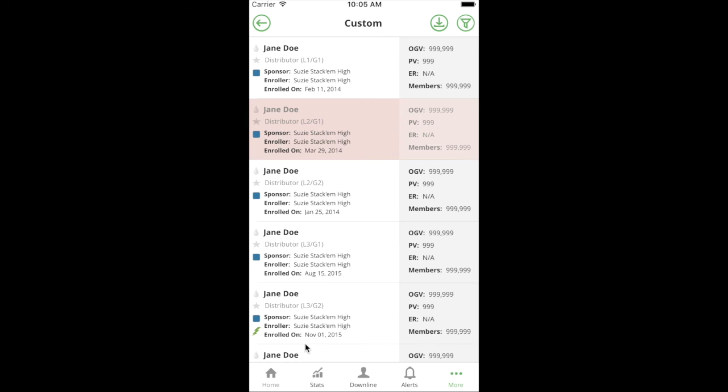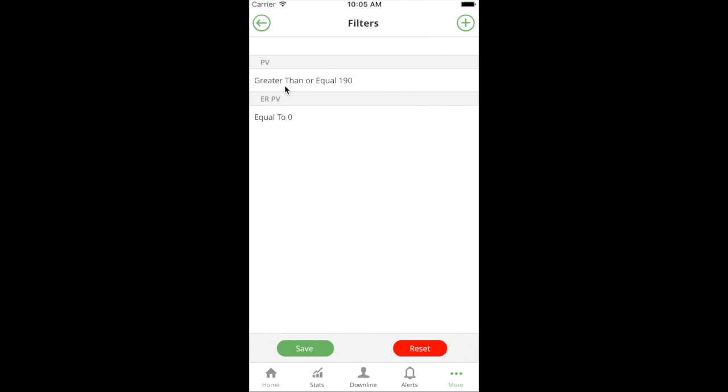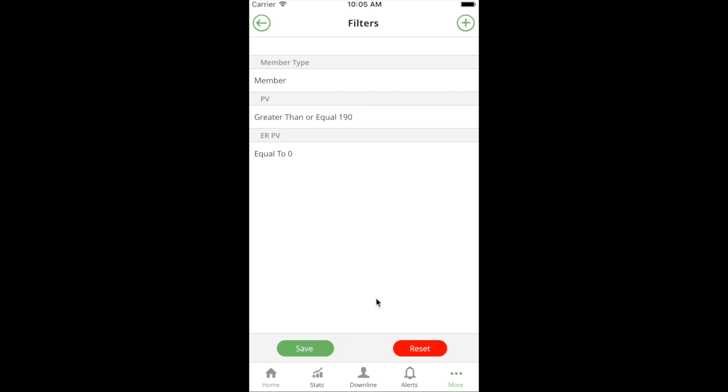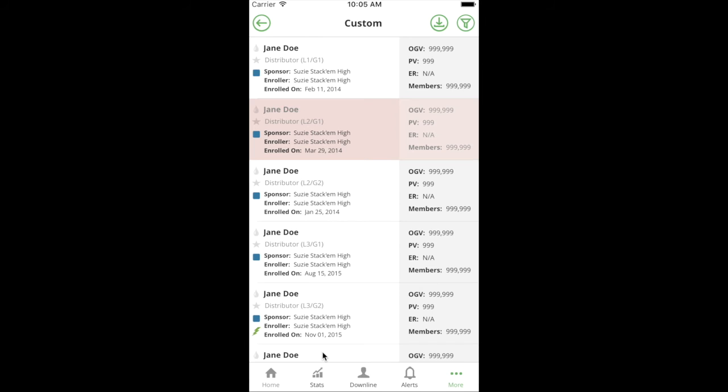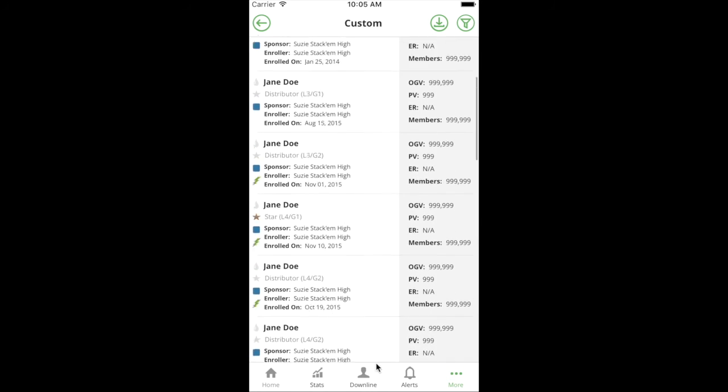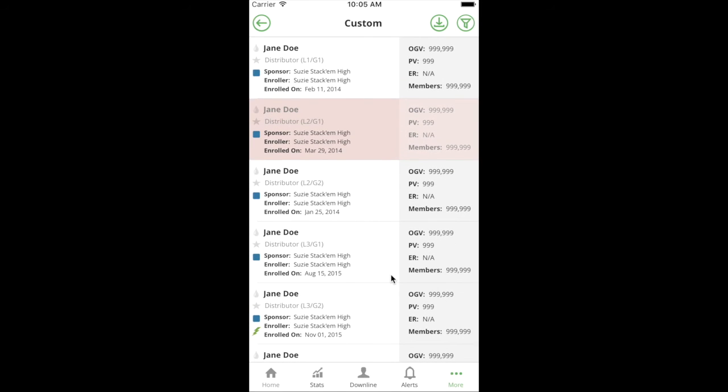If I were to run this, I'd get back a list of people, and this list of people are people I should probably reach out to. You could filter it even further and say - because this could potentially bring back a professional account or a customer - if their PV was greater than 190 and their ER PV was zero, they'd still come back. So I can further narrow it down and say I only want it to be distributors. This would be a great care call list, a group of people you would call and ask if they know about Essential Rewards and the benefits.